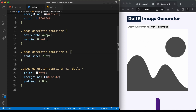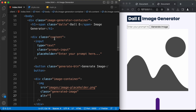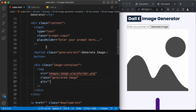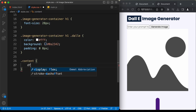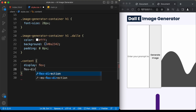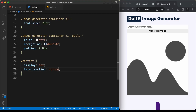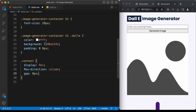Now let's style the content division. Target '.content', set display to flex, flex-direction to column, and add a gap of 8px between the elements.